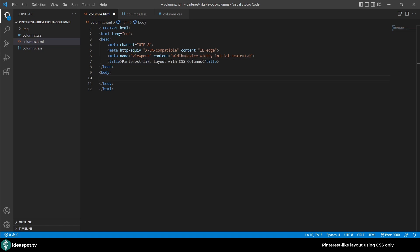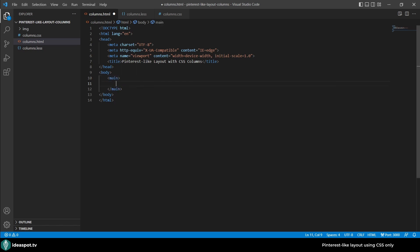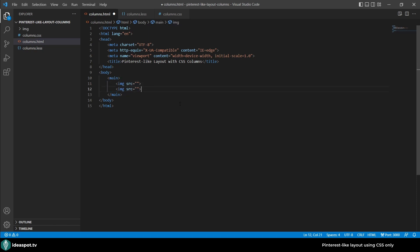Now let's create some images. We'll start with a main element and inside this main element we will want an image with src attribute. For now let's leave it empty and I will need a few of those, so I'll copy and paste a few times.